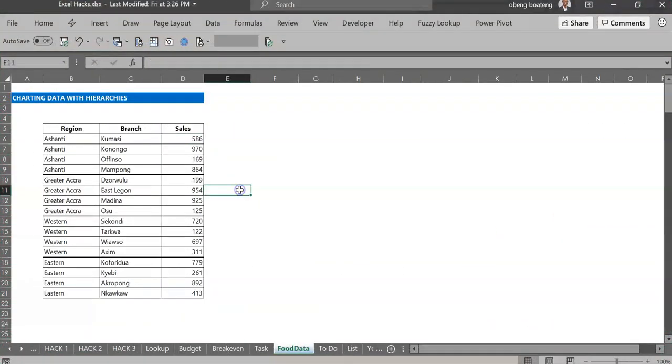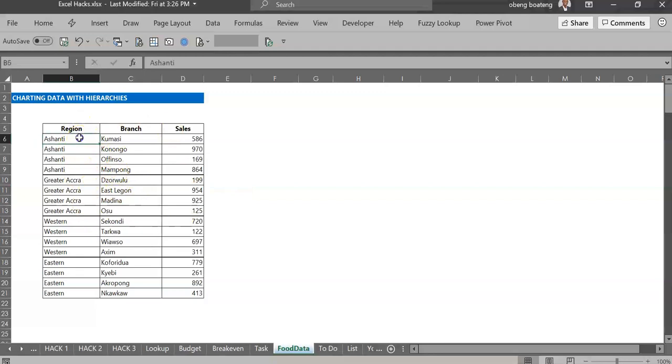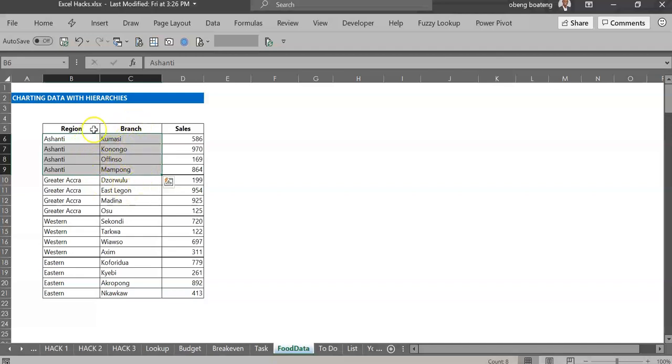If you have data grouped in hierarchies, for example, I have this sales data. I want to visualize this by region and by branch, which is city or town. So the complication is I have two geographical levels.